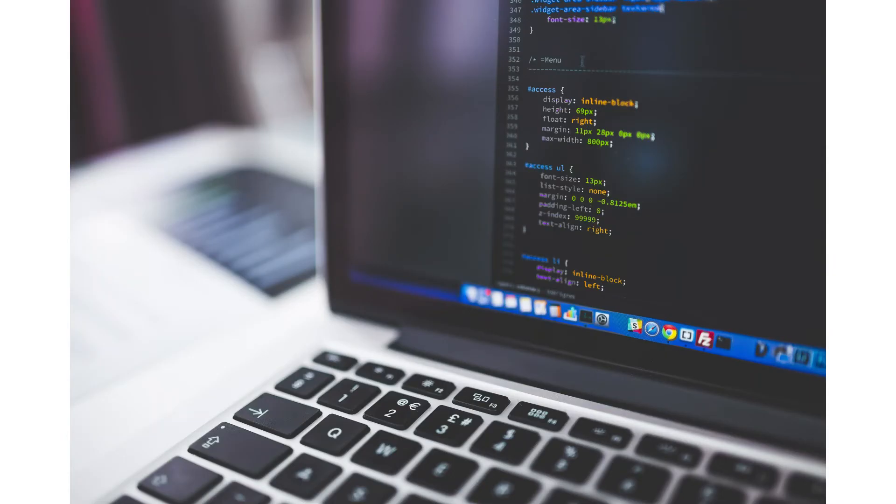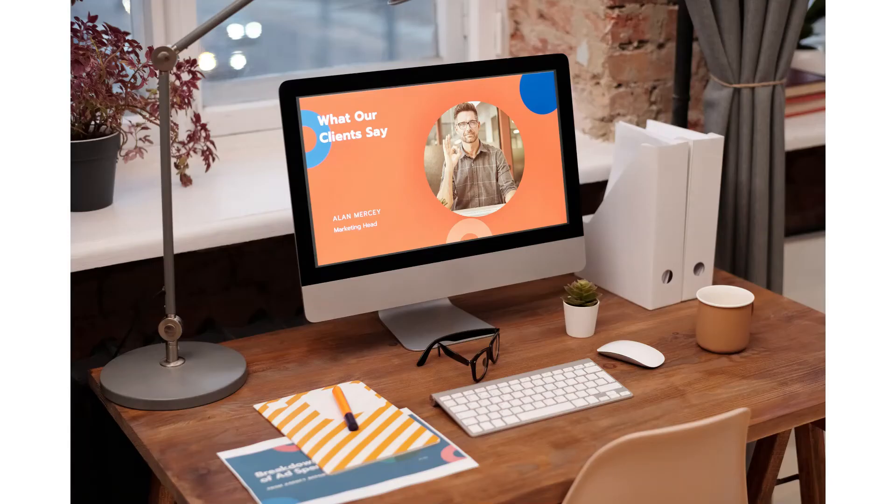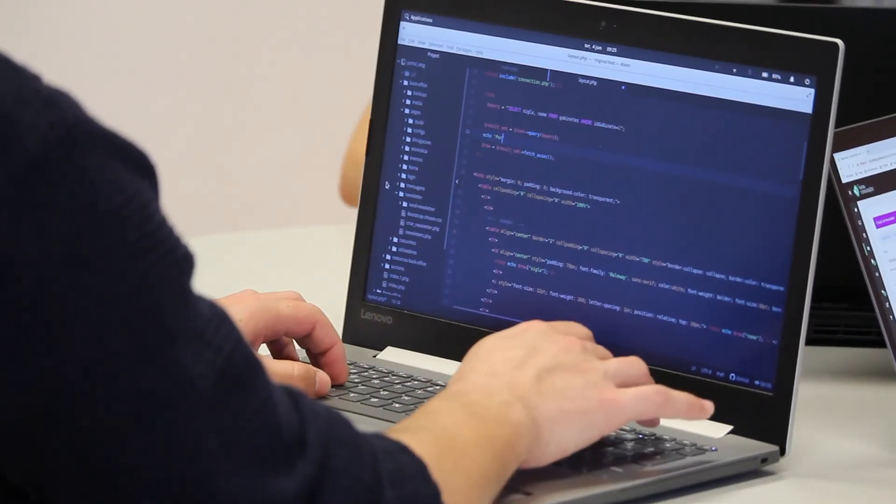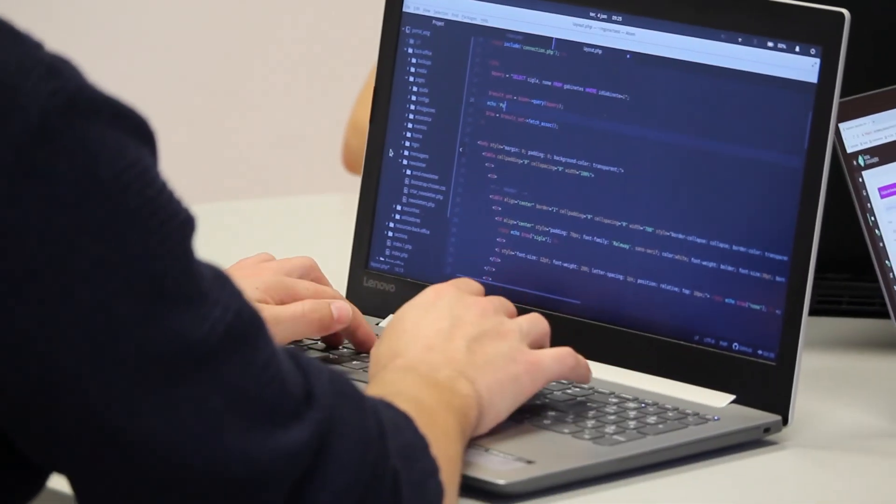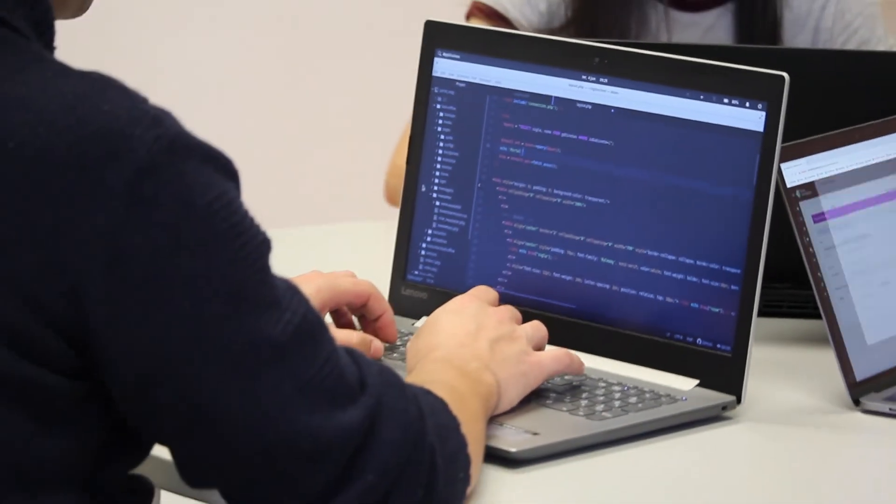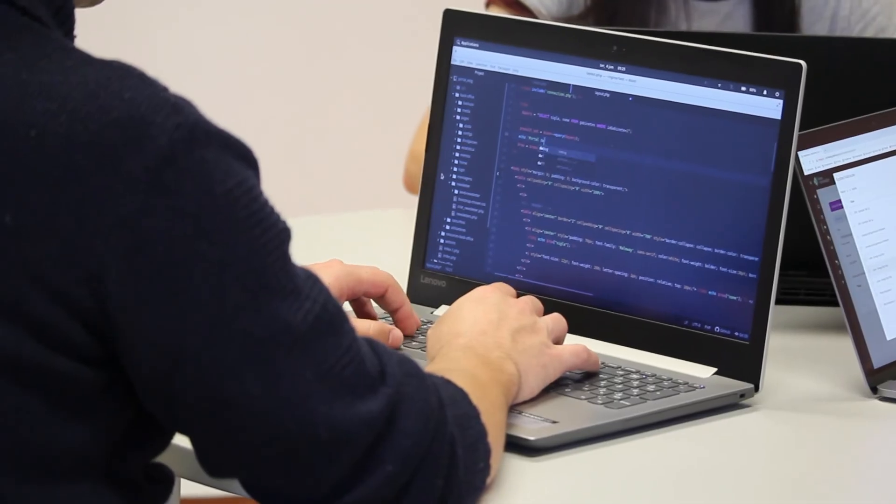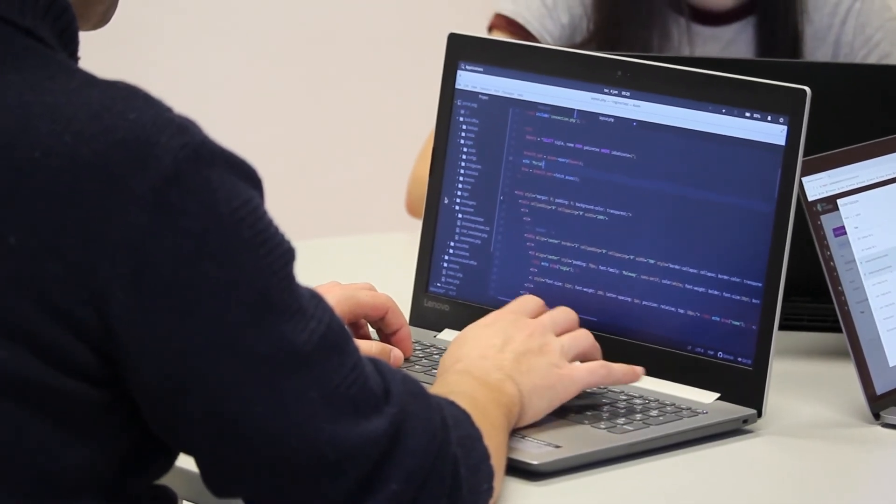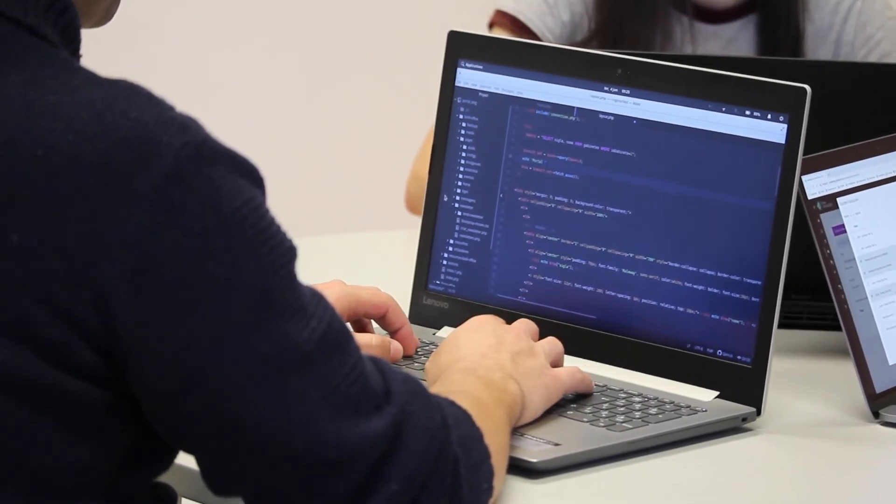However, it's worth considering that vanilla CSS is a powerful tool in its own right and can produce exceptional results. When using pure CSS, you have more control over the UI and aren't limited to the built-in classes that frameworks offer.